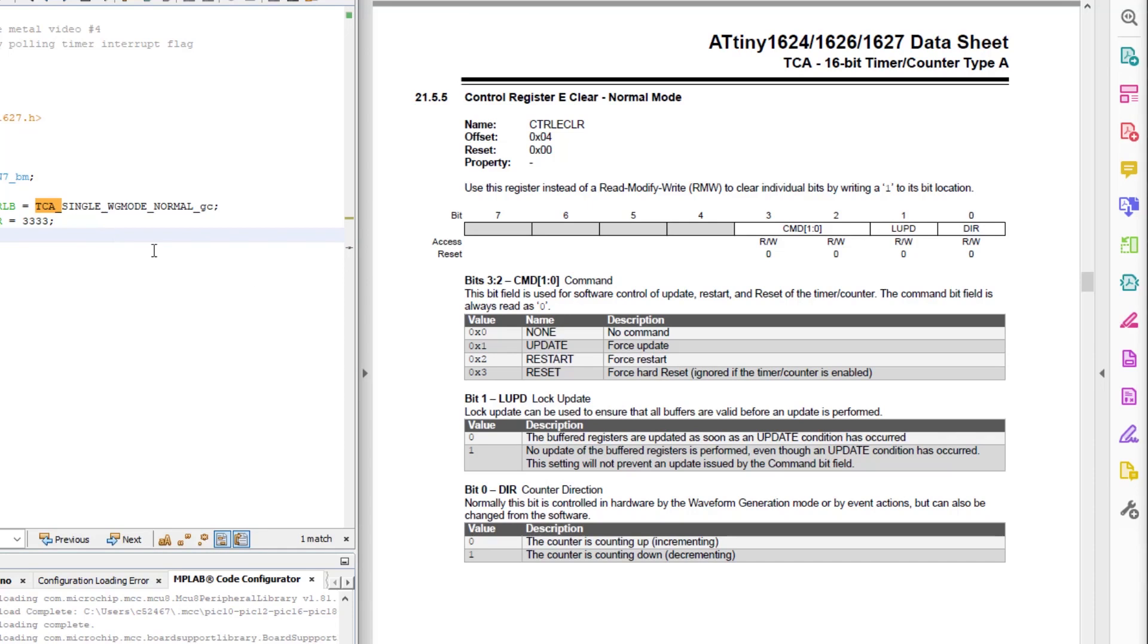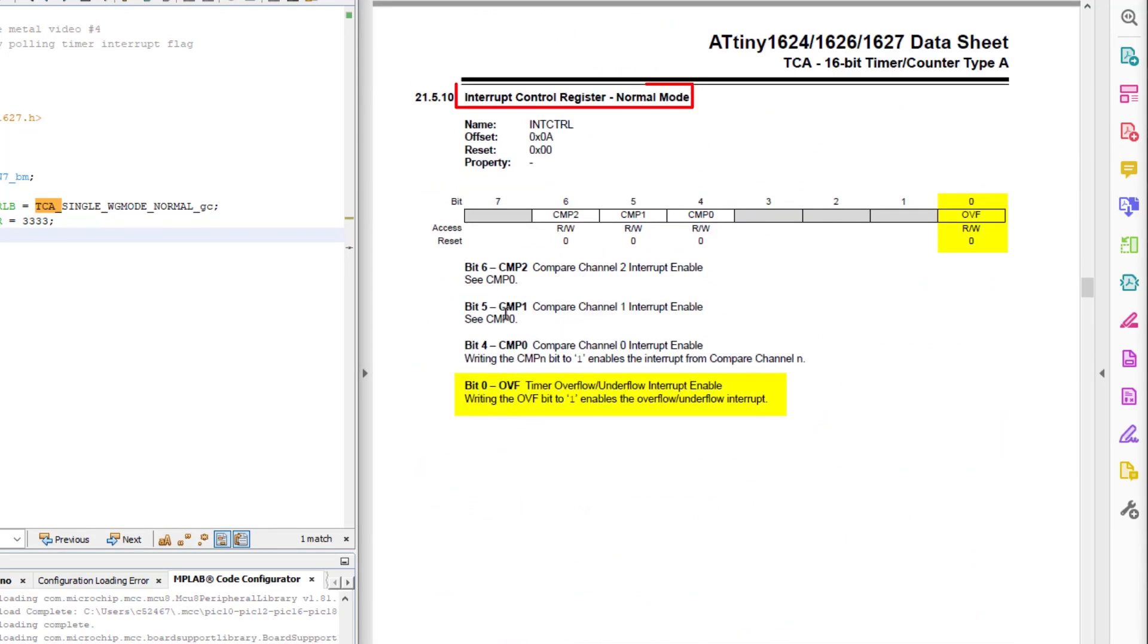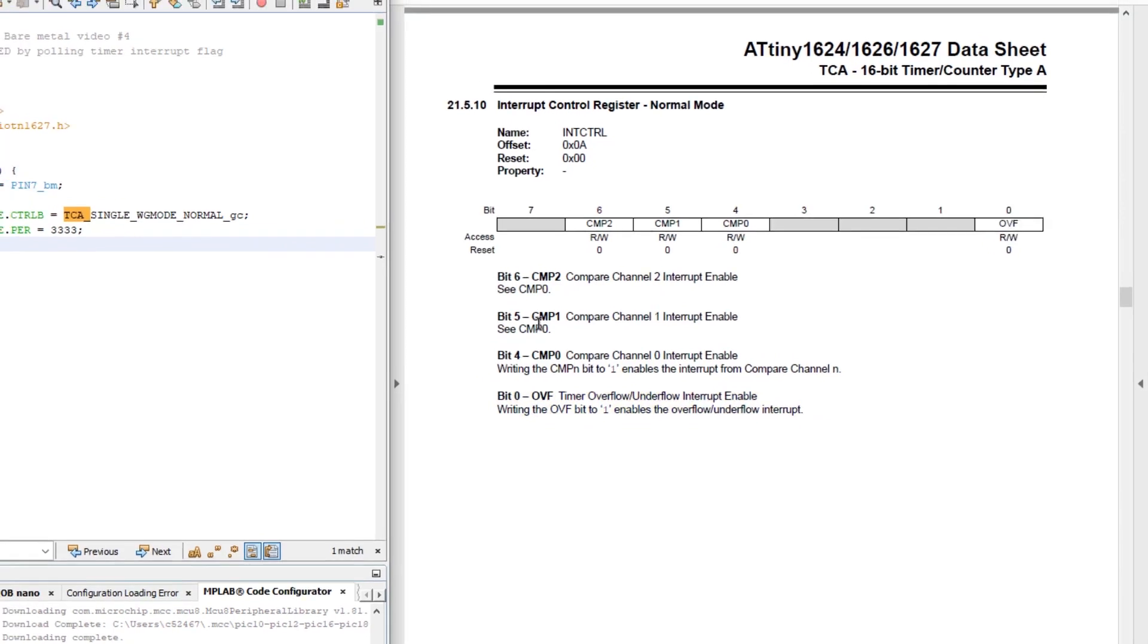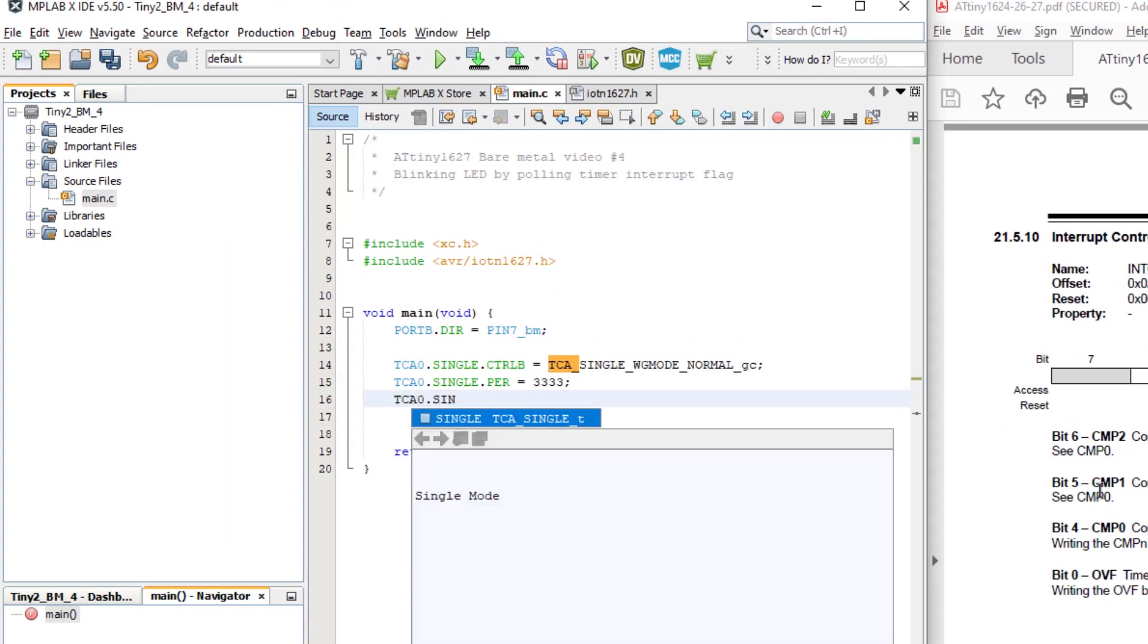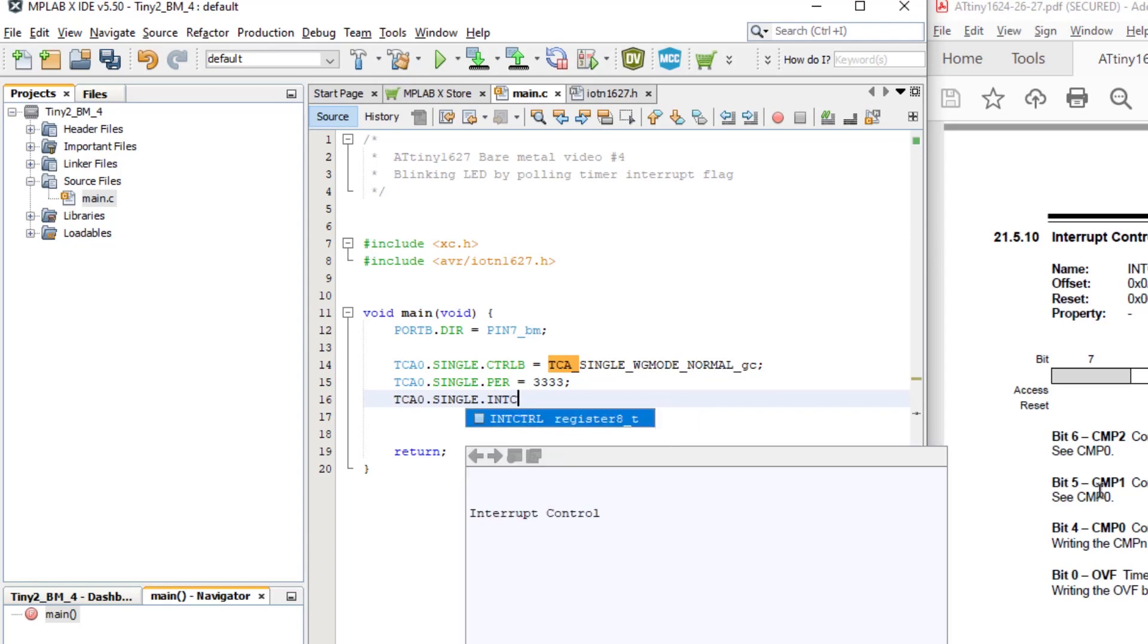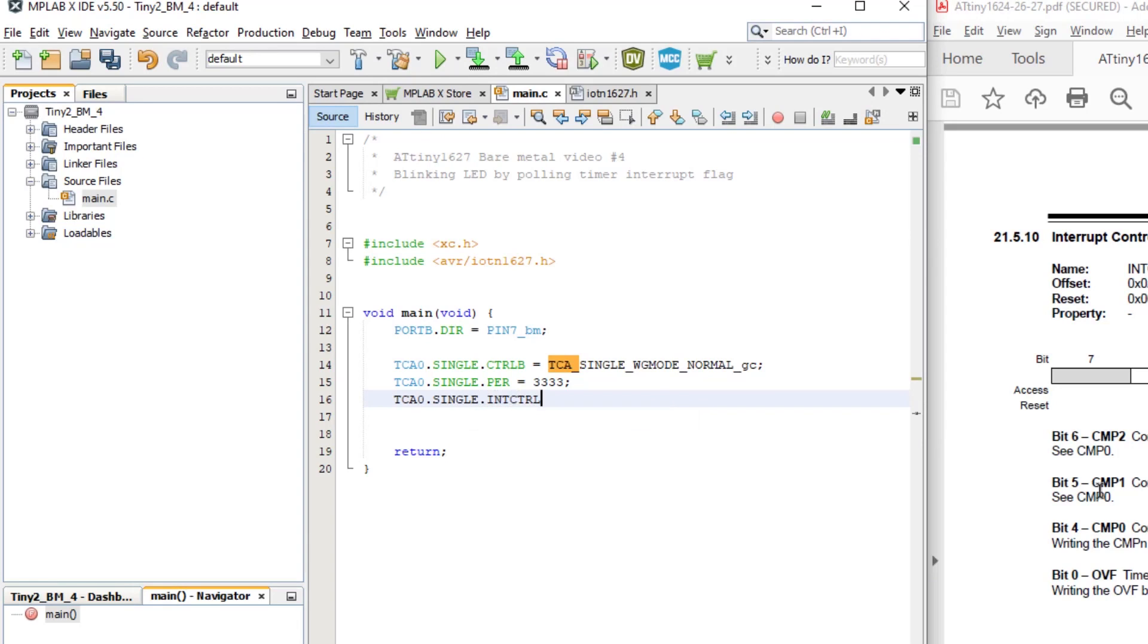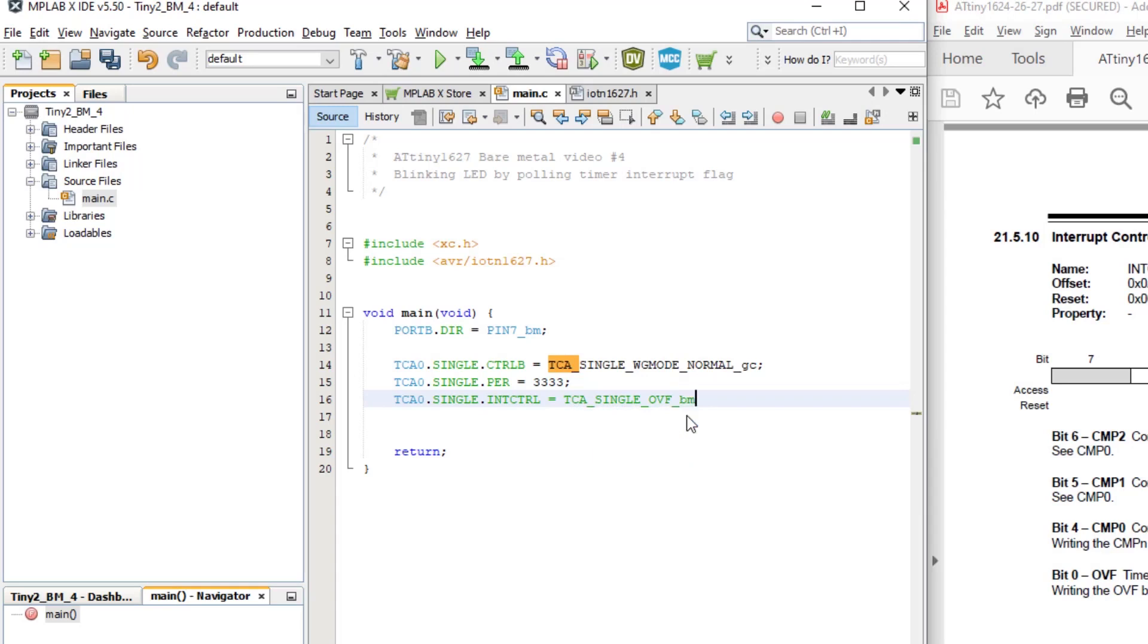Then we need to enable the interrupt for the timer counter A overflow, which is in the int control register. We can use the OVF bitmask macro as follows. First we tell it which register we're writing to and then the bitmask we're using. So the line of code is TCA0 dot single dot int control equals TCA underscore single underscore OVF bitmask. Finally, we can start the timer with the enable bit in the control A register.